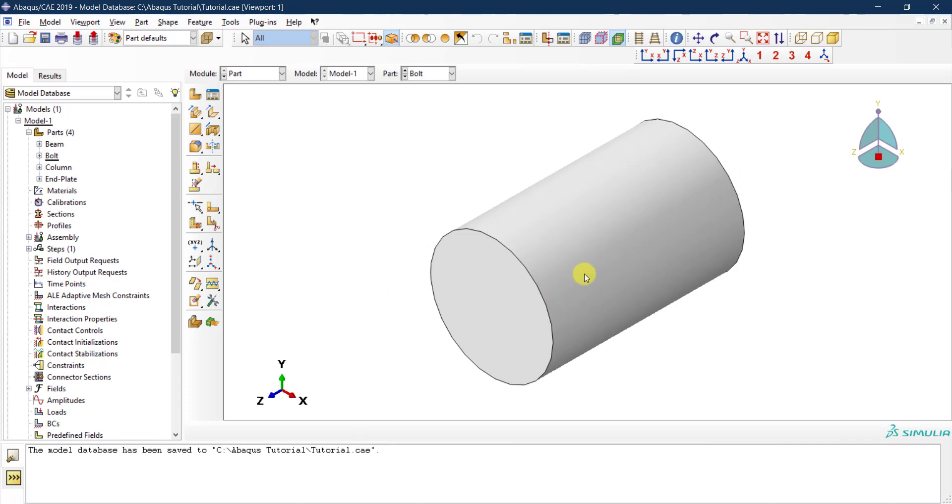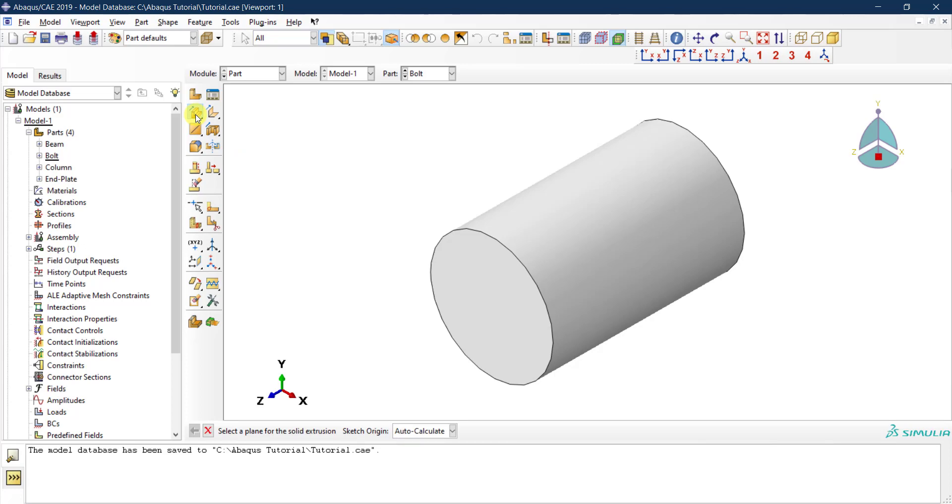So now I need to create the head and the nut. We are going to do this from this icon over here - this one says create solid extrude. In order to do that I need to select the plane where I'm going to do this extrusion.